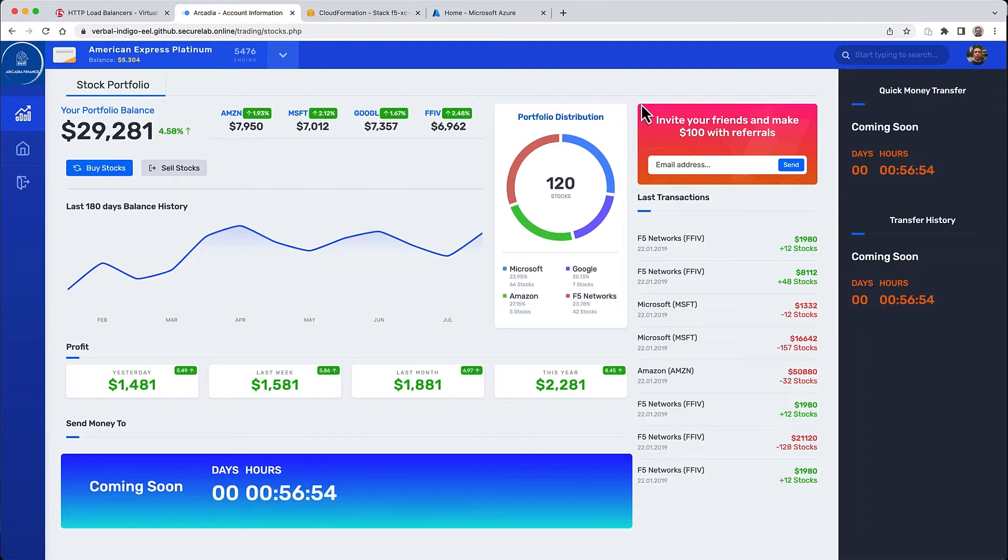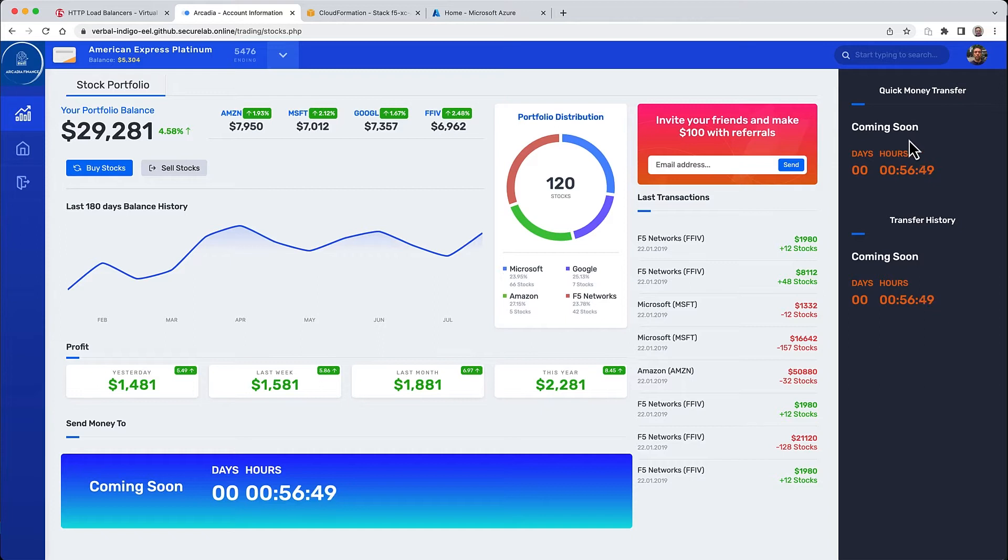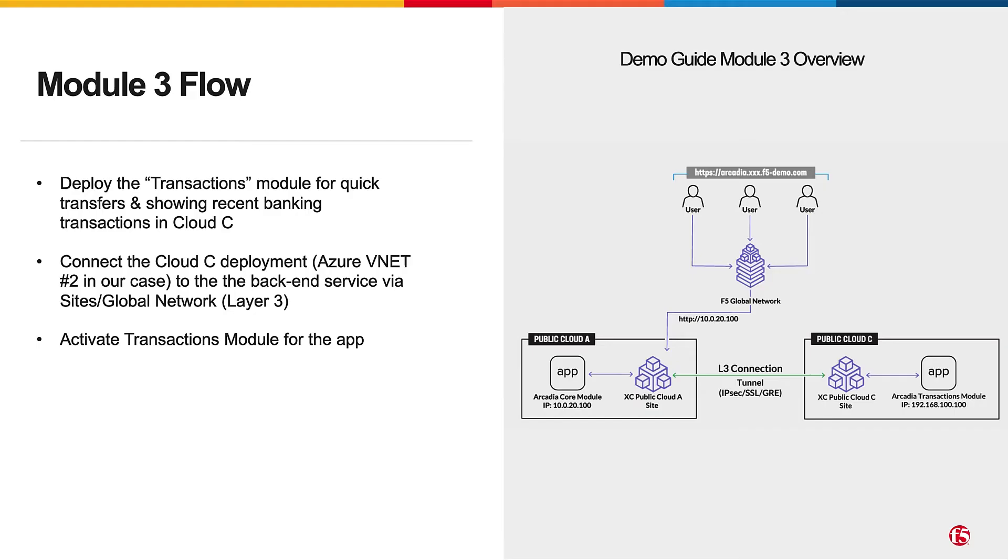In the previous video, we worked on the refer friend module, which was module number two in the guide. In this video, we'll be adding a new transfer module to the same project, Arcadia Finance, by deploying a transaction module into a cloud C. We'll use Azure VNET number two in this case, but you can also use AWS, and then we'll activate it.